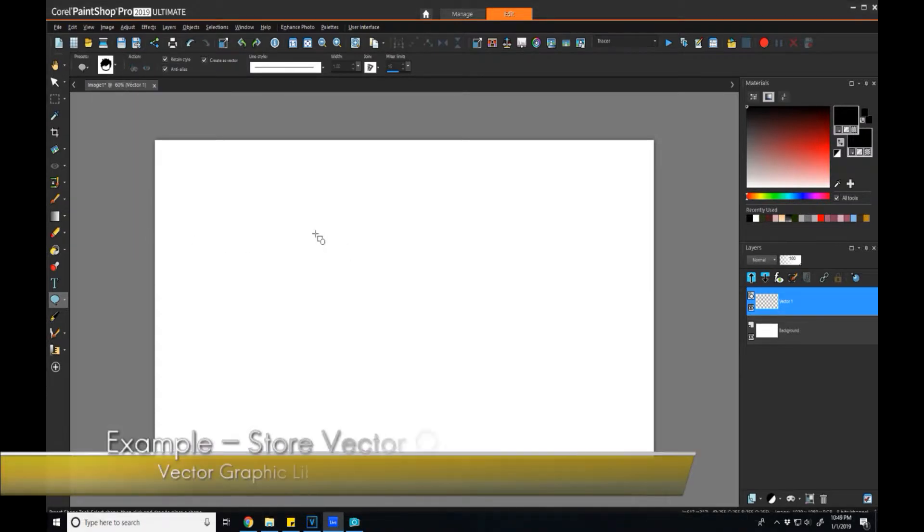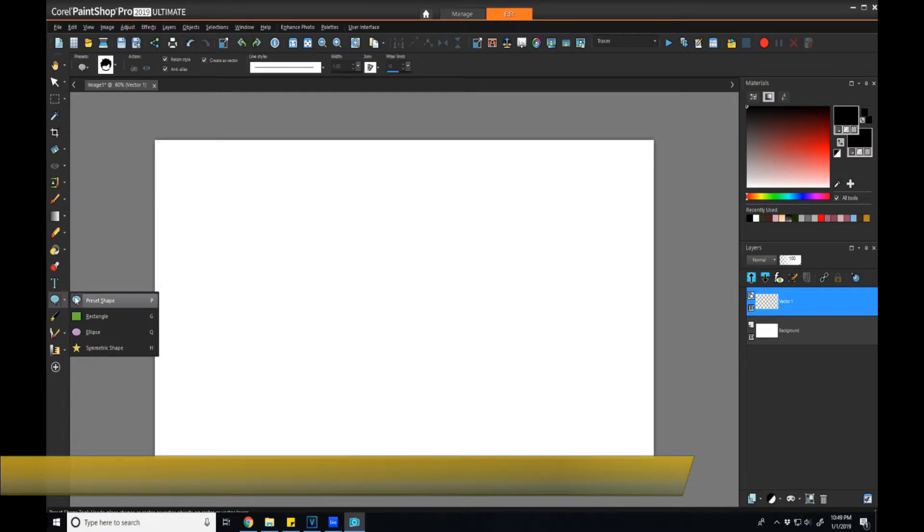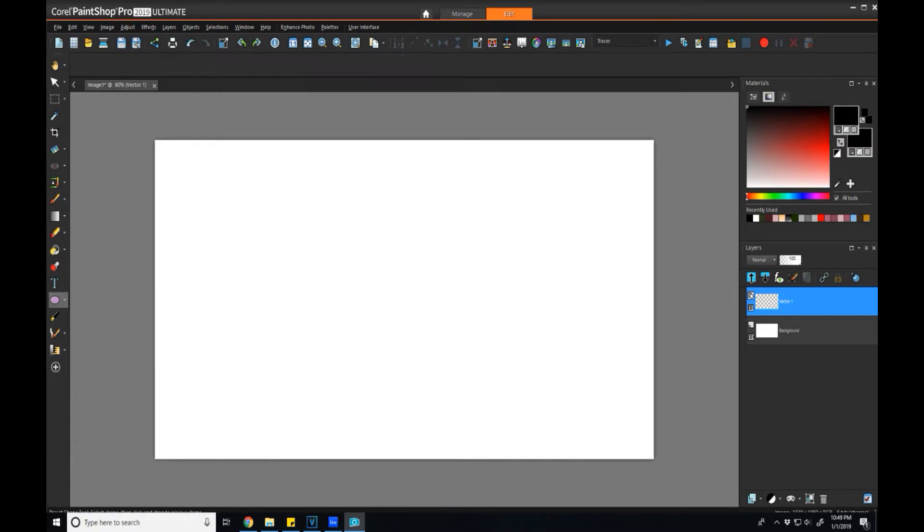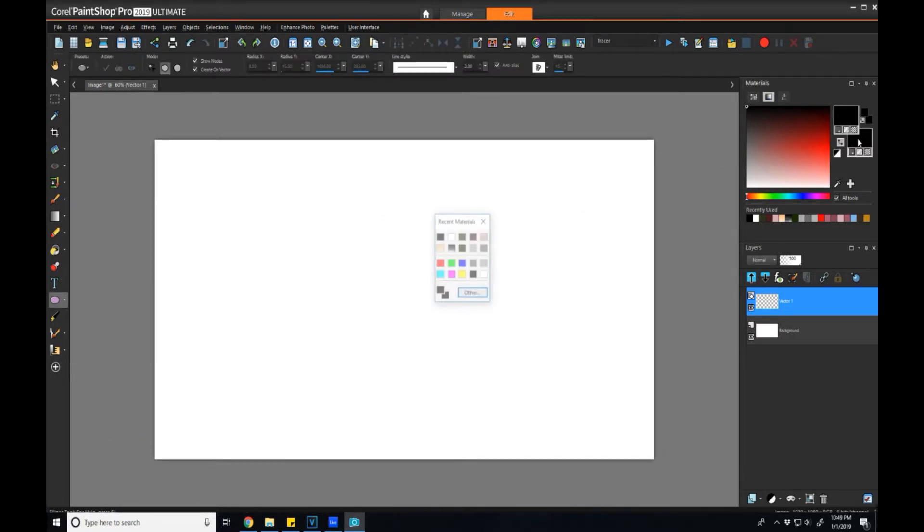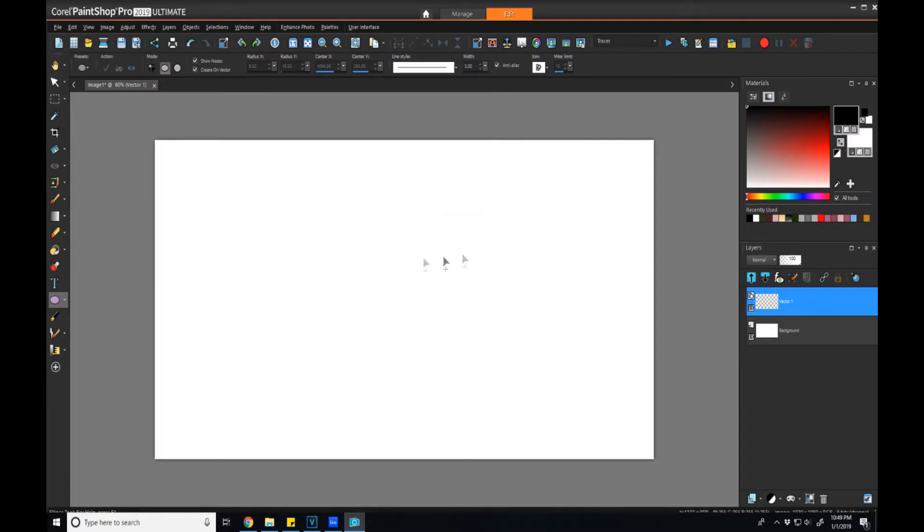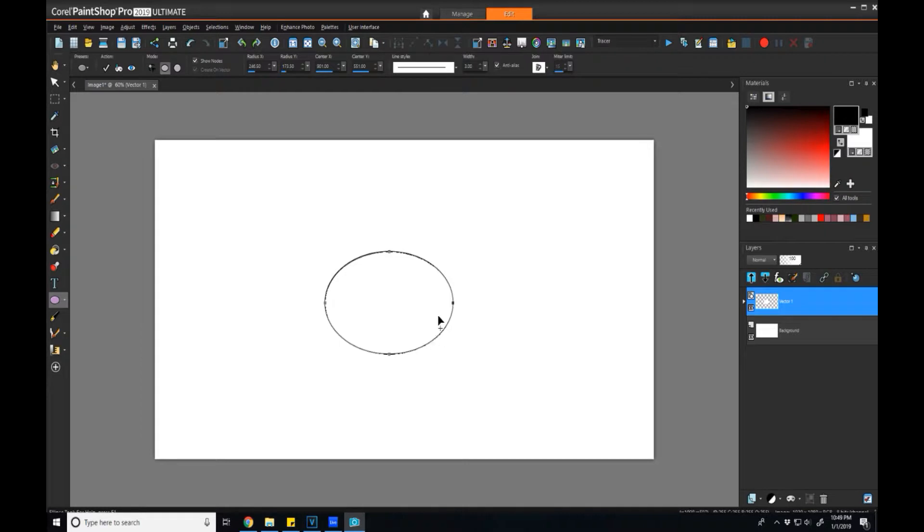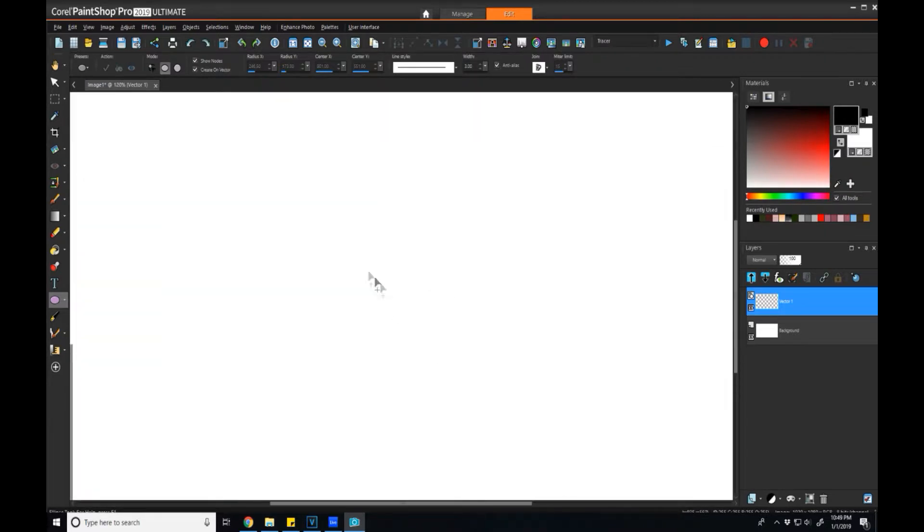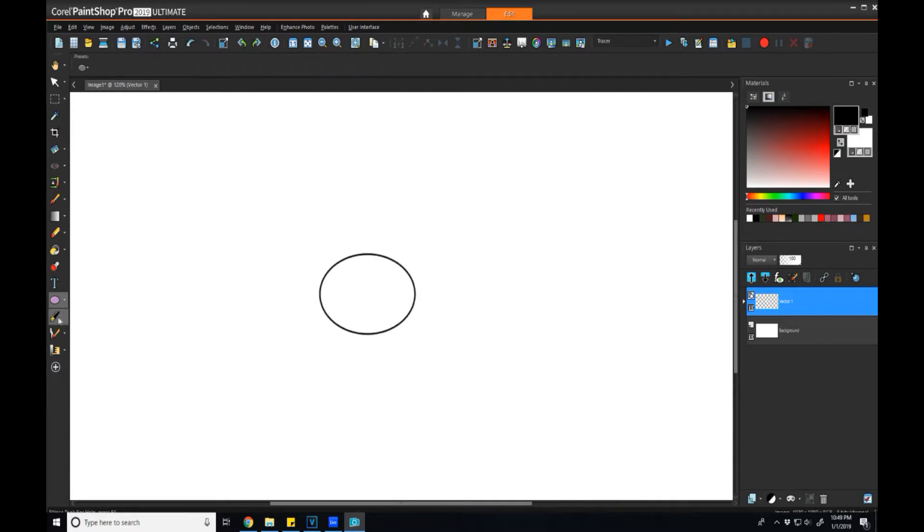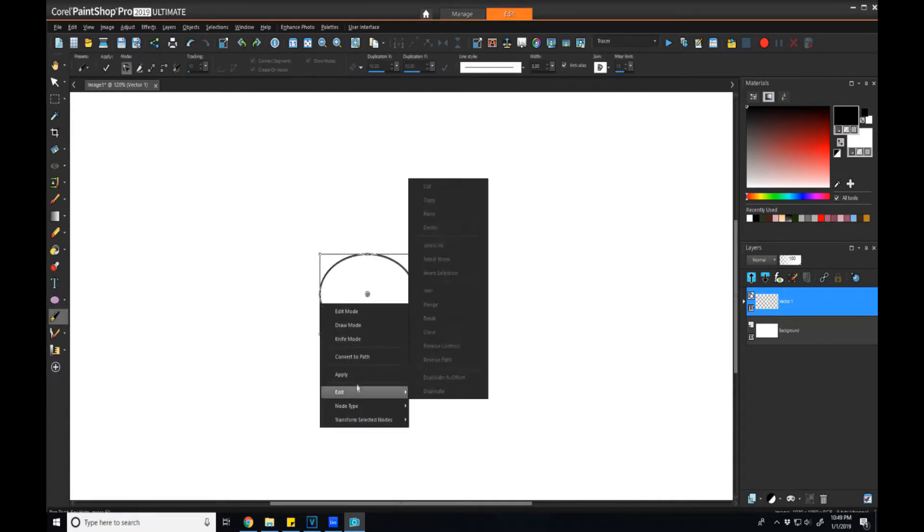To start off this example, I'll just create a very quick vector object that I'll use to store in my library. Essentially what this will be is just a new kind of chibi mouth. That's a little big, make it a little bit smaller. Again, just doing quick manipulations. It's going to be a very simple shape.